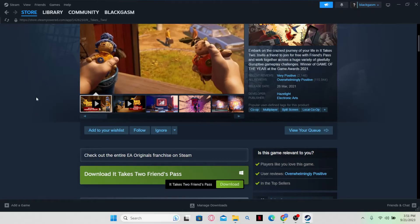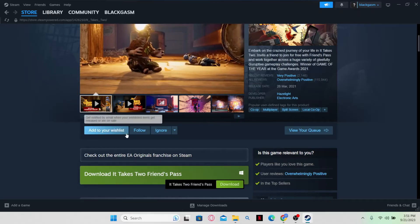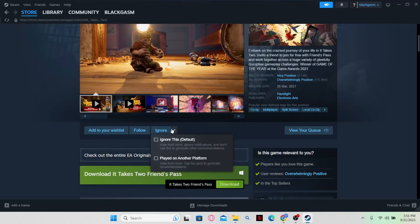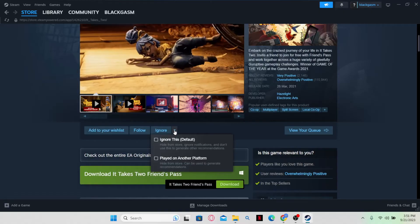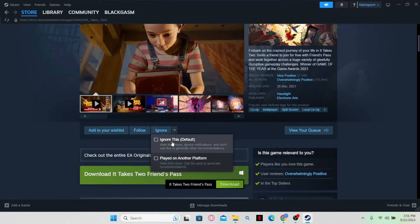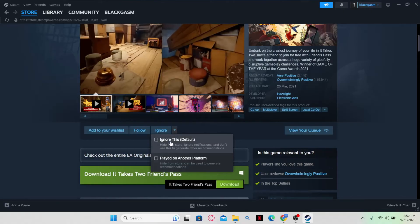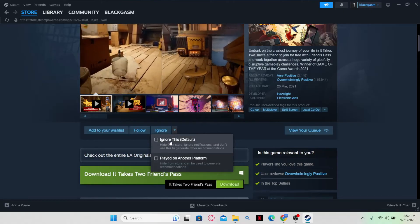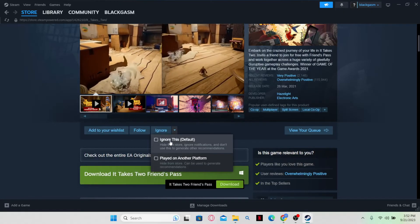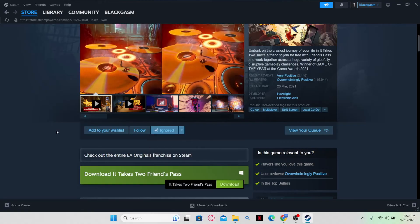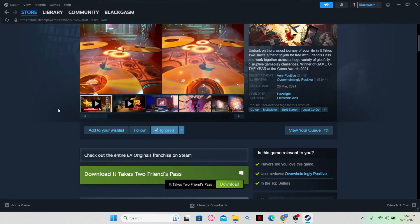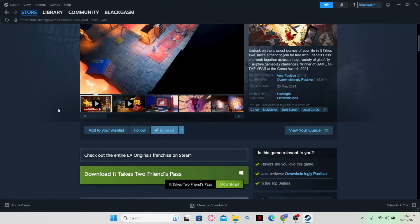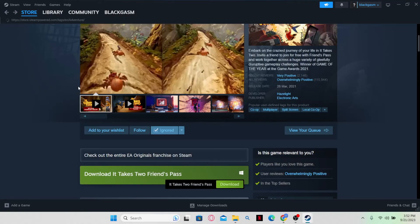Now if you don't like this game, then you can click on the dropdown menu and then select Ignore This to hide this from your Steam store. Once you do this, this will be added to your hidden list.